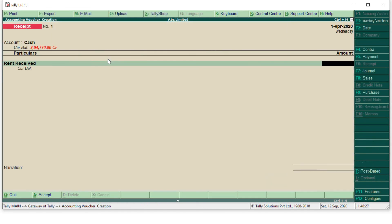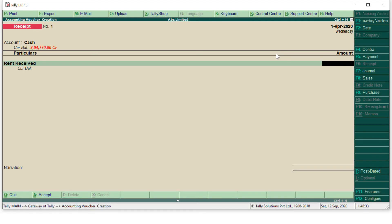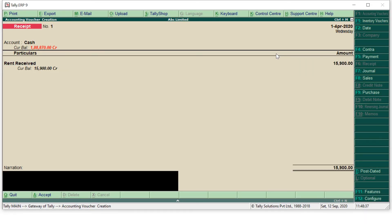Now in amount column we have to enter the amount. So my amount was 15,900, so I will enter 15,900, press enter and come to narration. So just write being rent received and you can write other details that from whom you have received the rent. If nothing has been mentioned just the narration of being rent received is sufficient, press enter and accept.